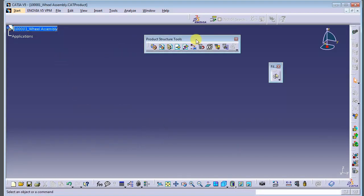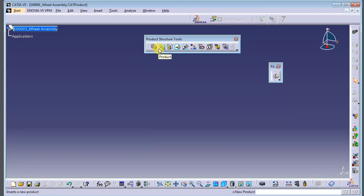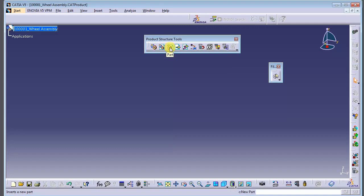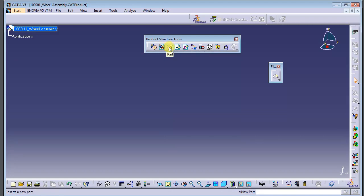I will explain the Product Structure Tools. The first icon is Component. This one is for adding a product. This one is for adding a component. This one is a part — for creating a new part. Since we have existing parts, we'll use the existing component option.